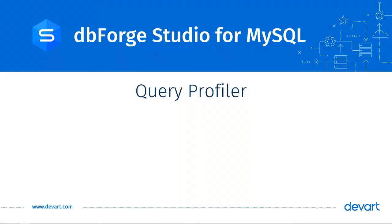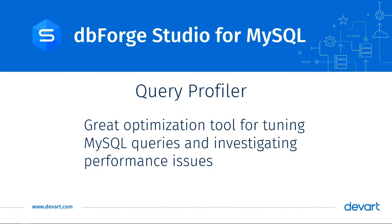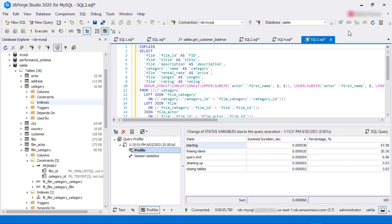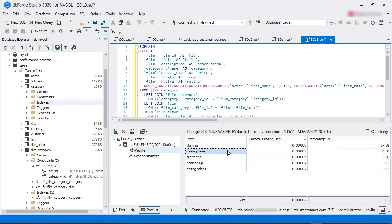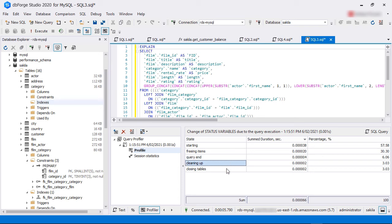Query Profiler. dbForge Studio's built-in Query Profiler is a great optimization tool for tuning MySQL queries and investigating performance issues. By using the MySQL explain plan in Query Profiler, you can get a full picture of how operations are executed and the order of joining tables and views in queries. It also displays the time taken to process the number of rows in each stage of the query execution.